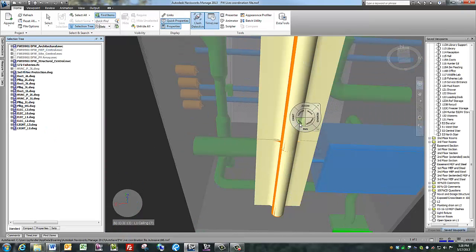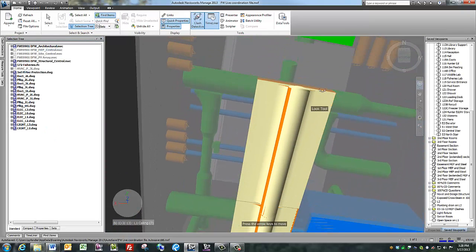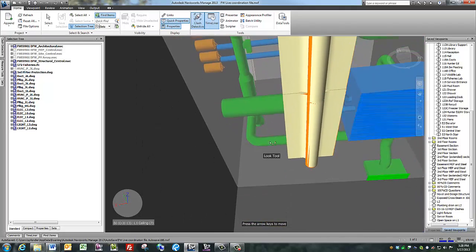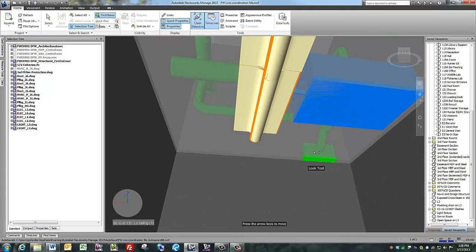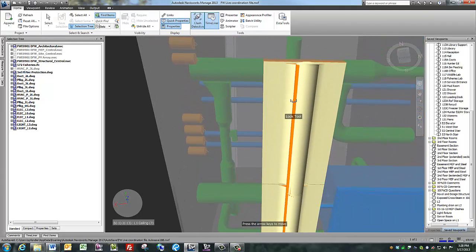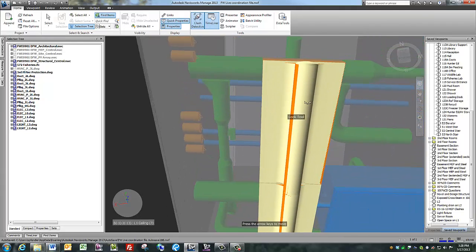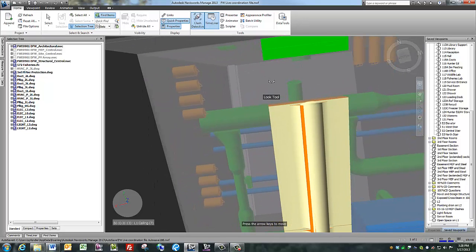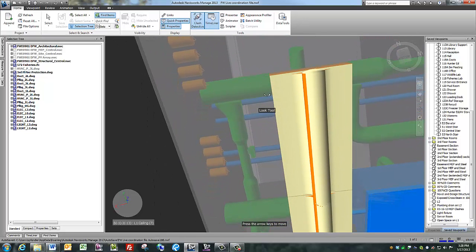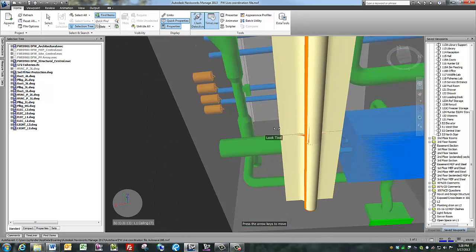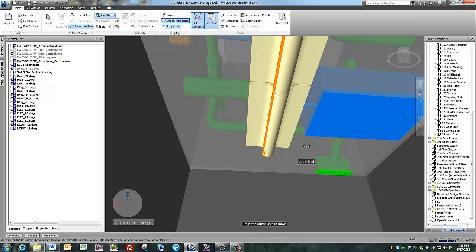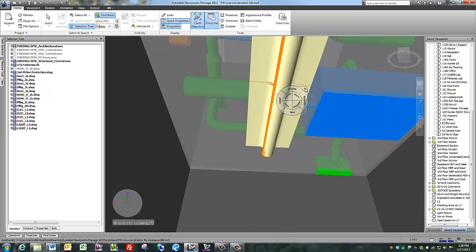And this looks much cleaner now. You can see the duct in green, the mechanical piping in blue, and then the electrical items in orange. The yellow light that's still remaining is from the architectural file.